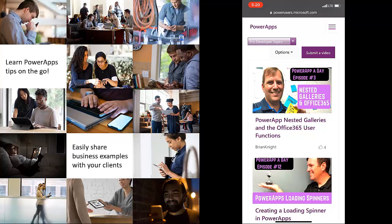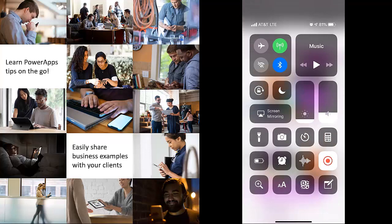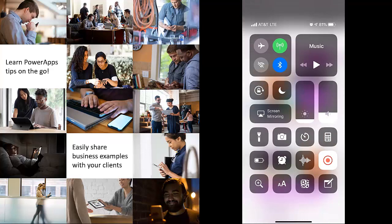I mean, you could even be with your clients and say, oh, let me show you how you could actually do this, that or the other thing.